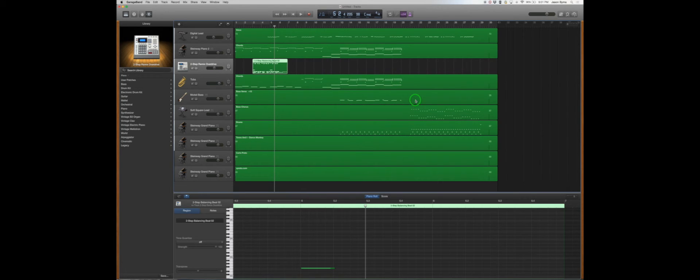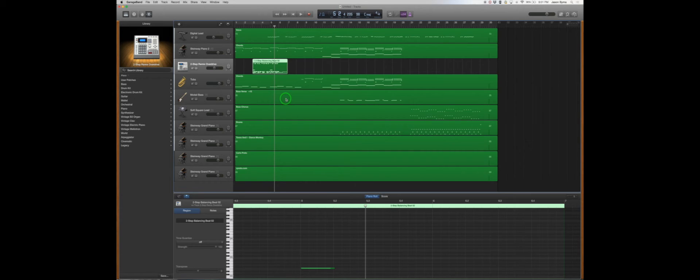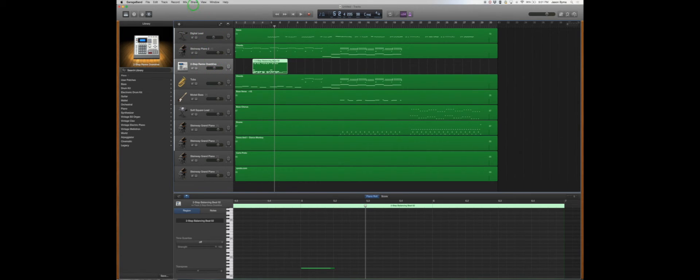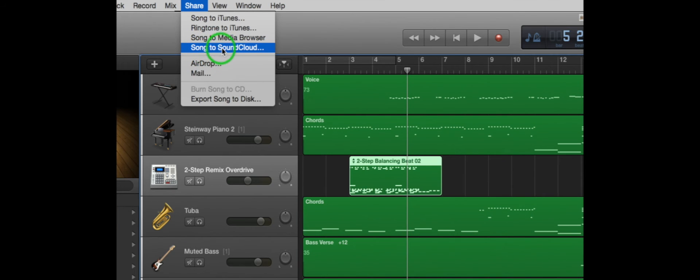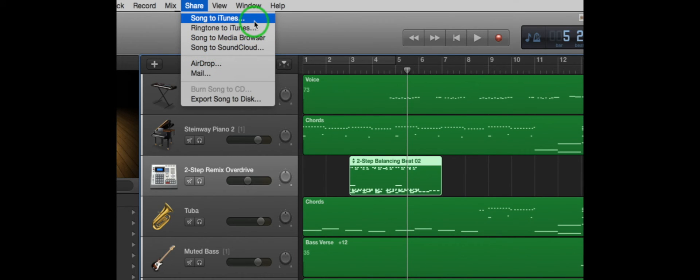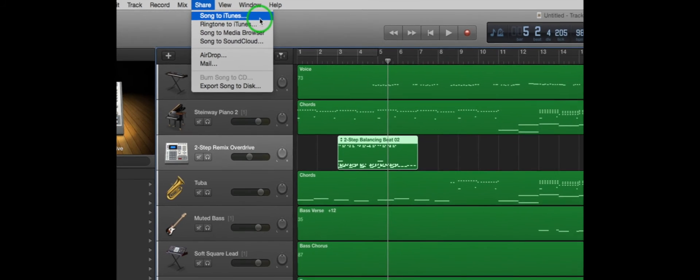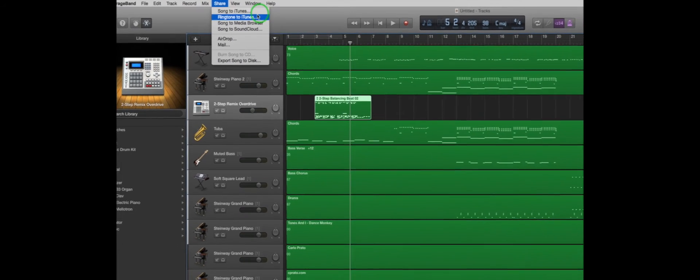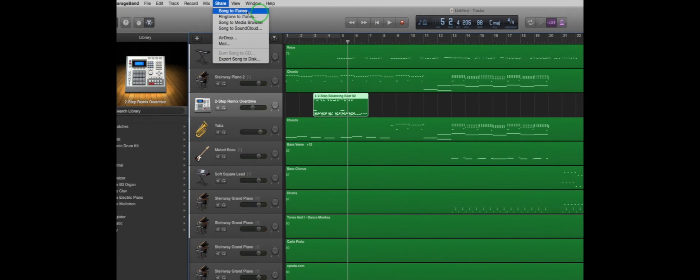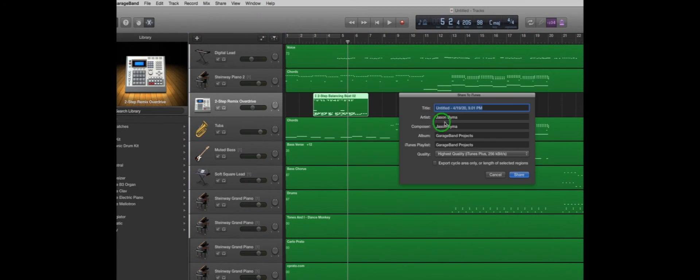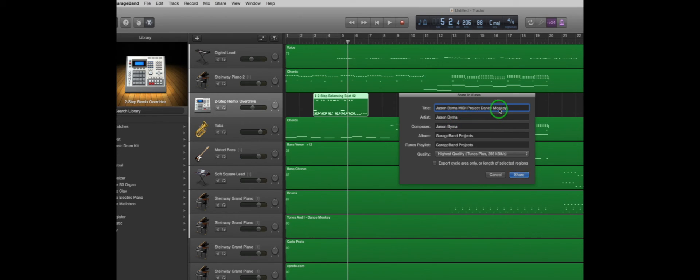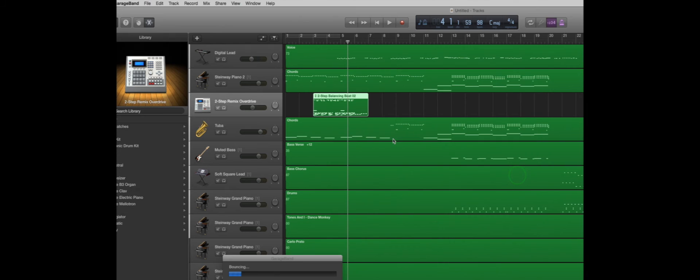Now this is a very simple arrangement and very easy to manipulate with your copy and paste and adding tracks and deleting tracks. When you're done, you want to go to share at the top and you want to send your song to iTunes or to music. I am running an older version because I'm using my older computer. And then you want to rename it your name, MIDI, and then the title. You'll hit share or send.